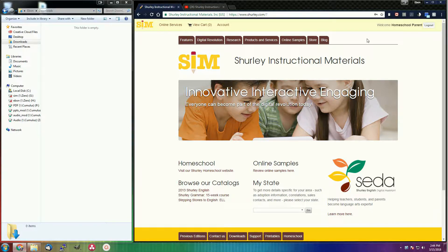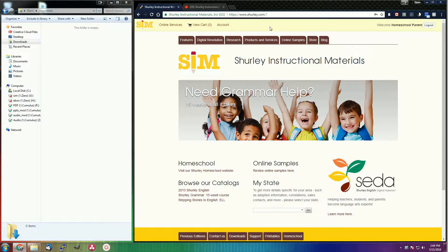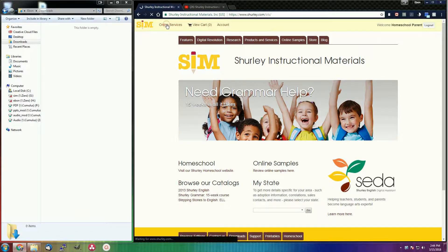Then, once you are logged in, please go to online services and click on the downloads tile.